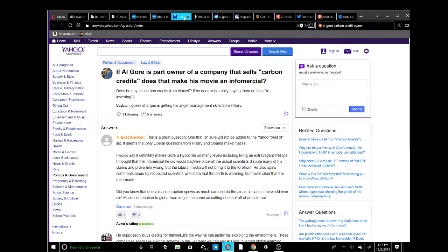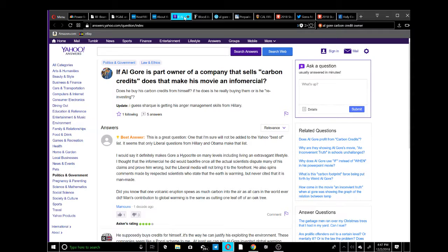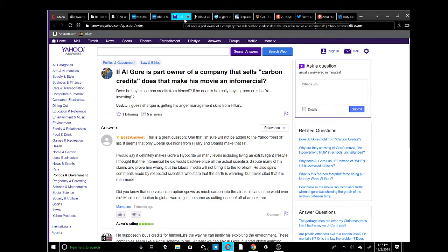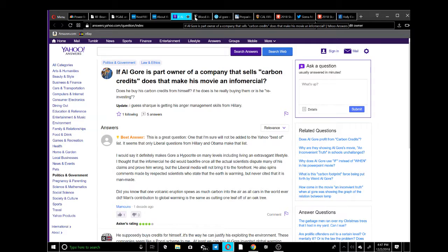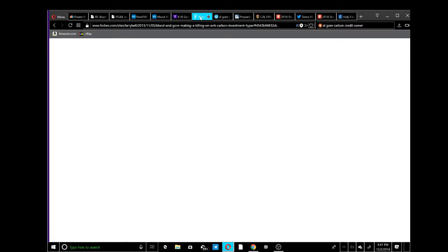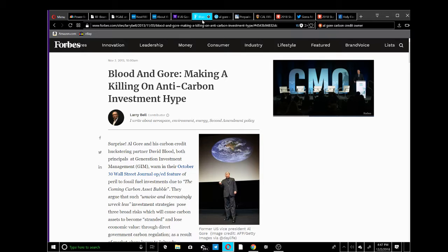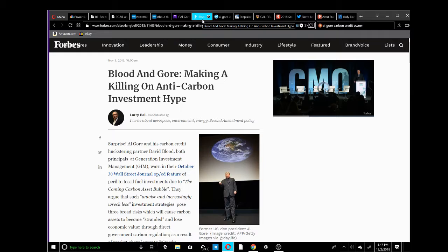Al Gore bought a bunch of carbon credits to sell when this whole thing rolls out. He'll be the guy making money - that's why he's pushing it. You can read about it on these different articles. There's tons of proof all over, you can check it out.